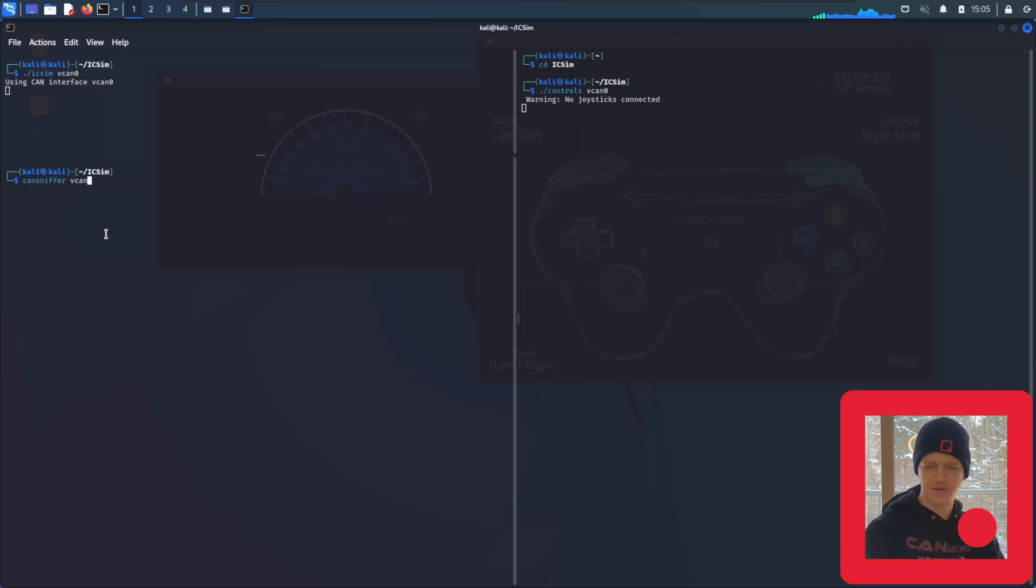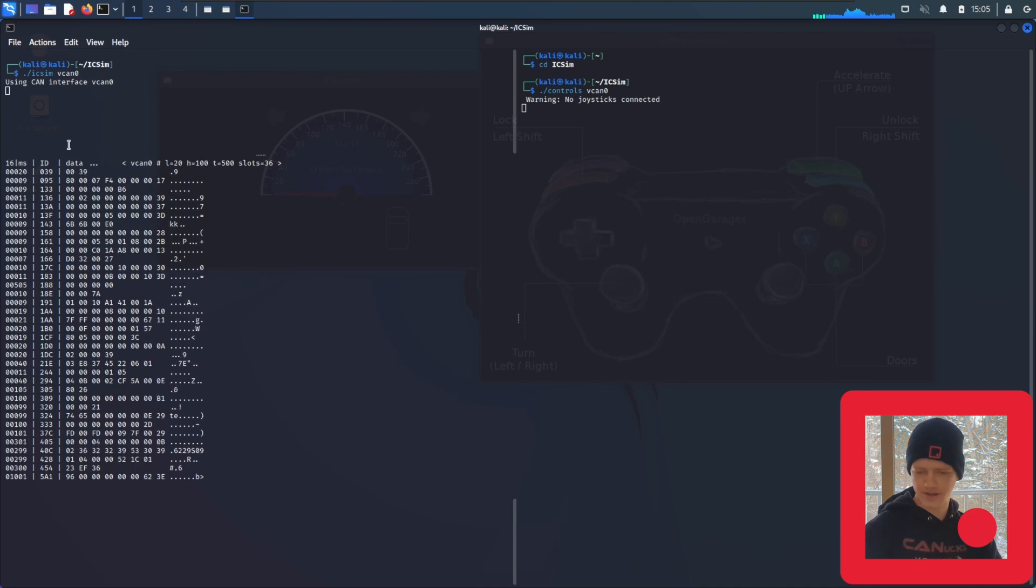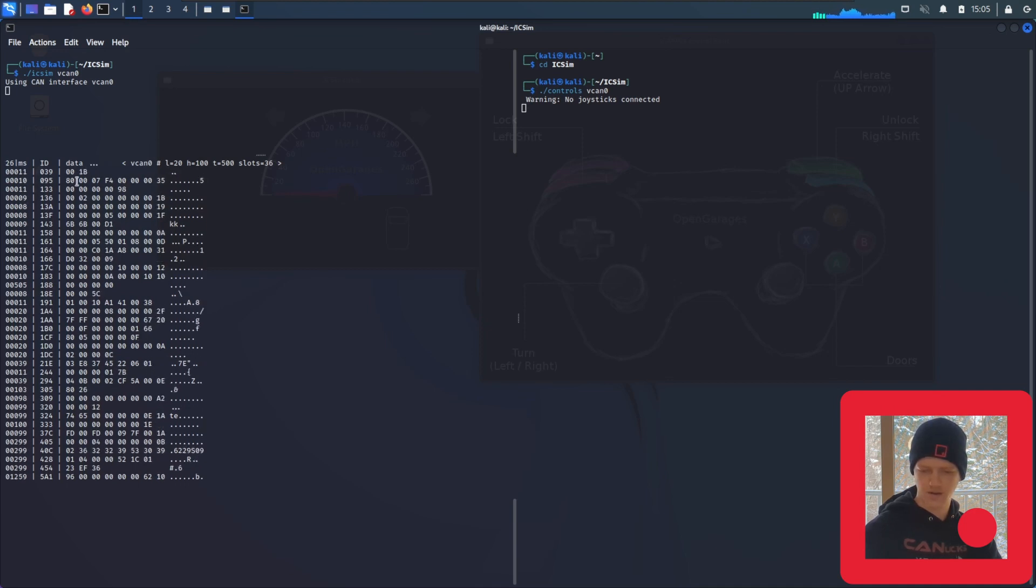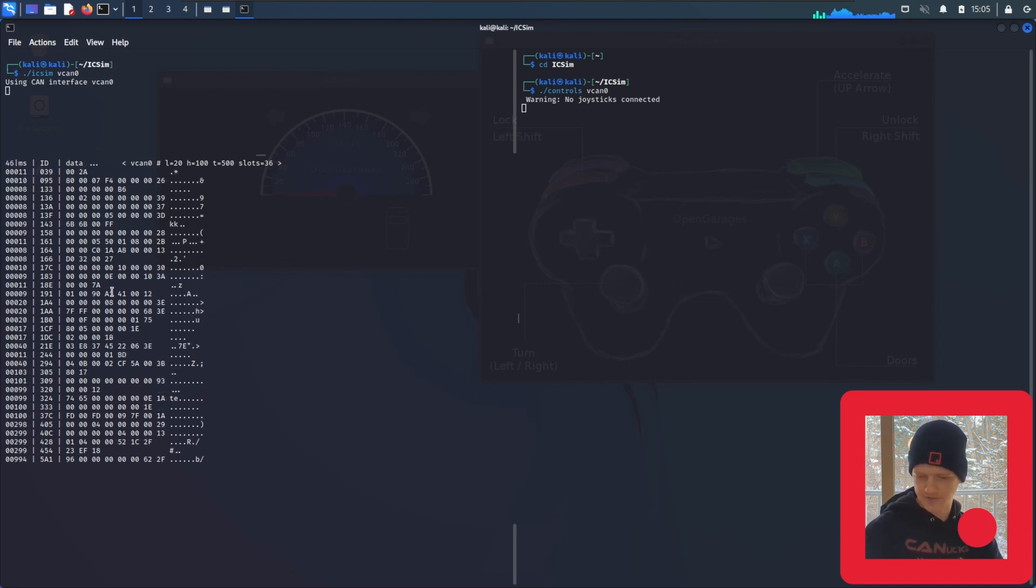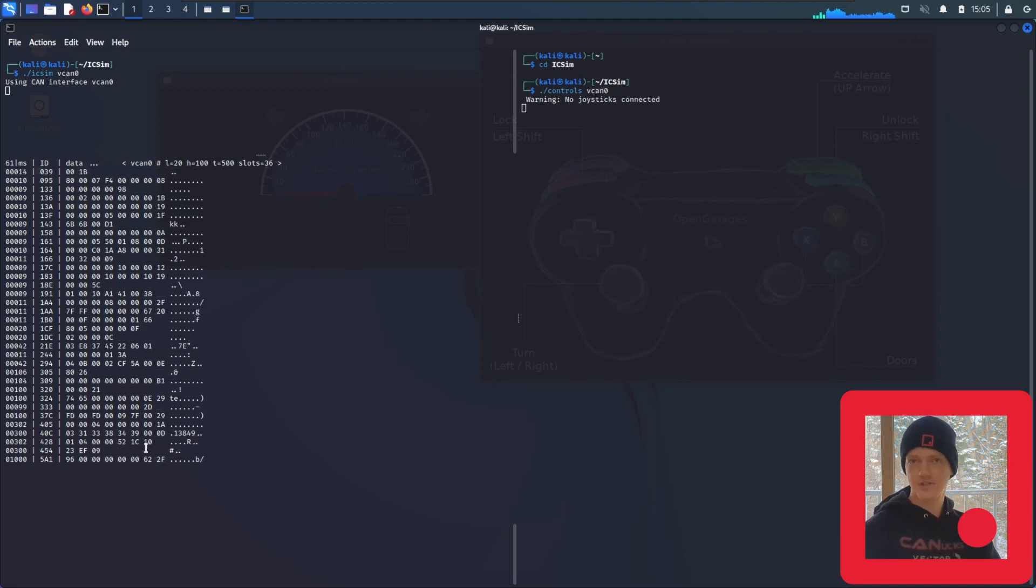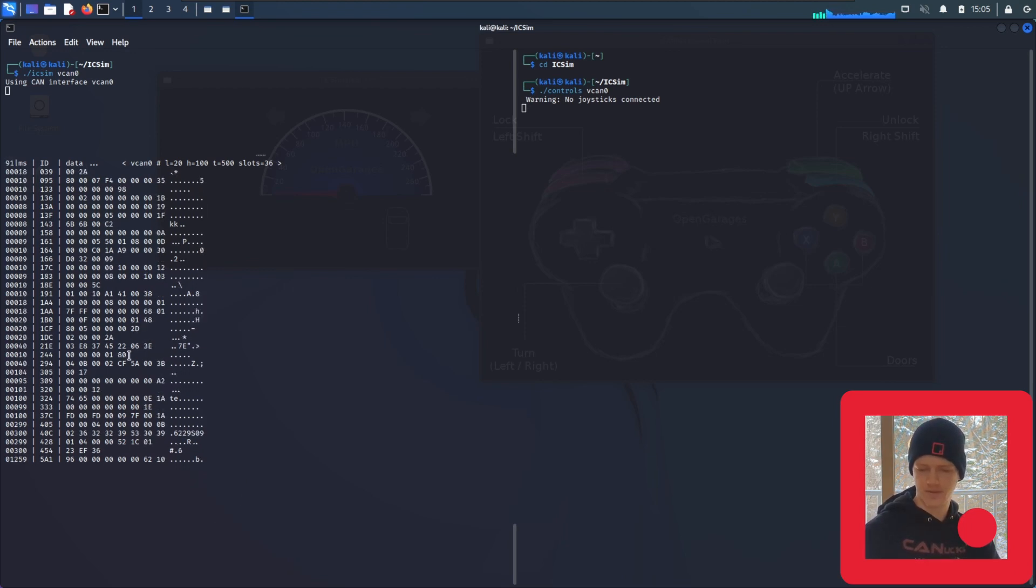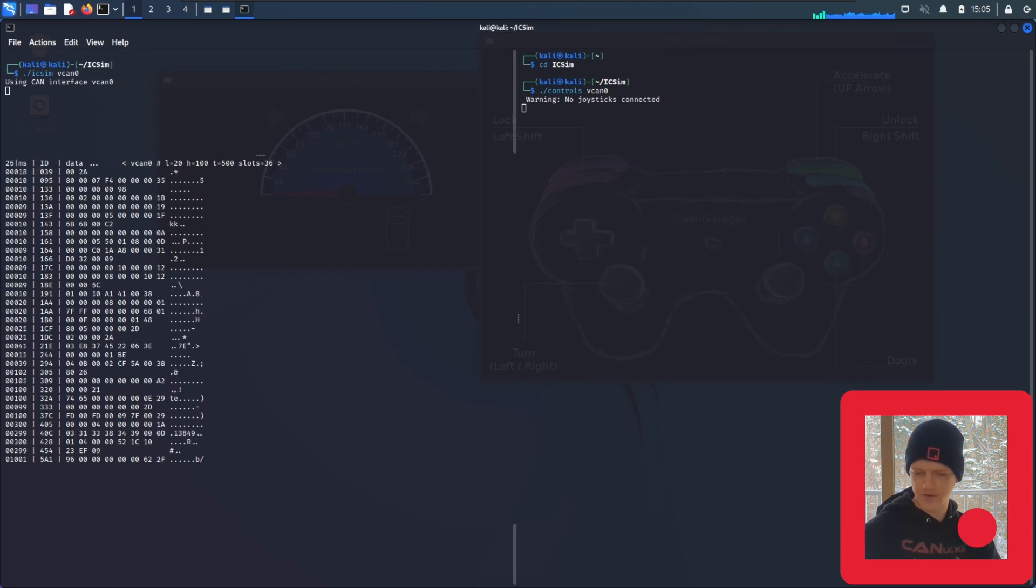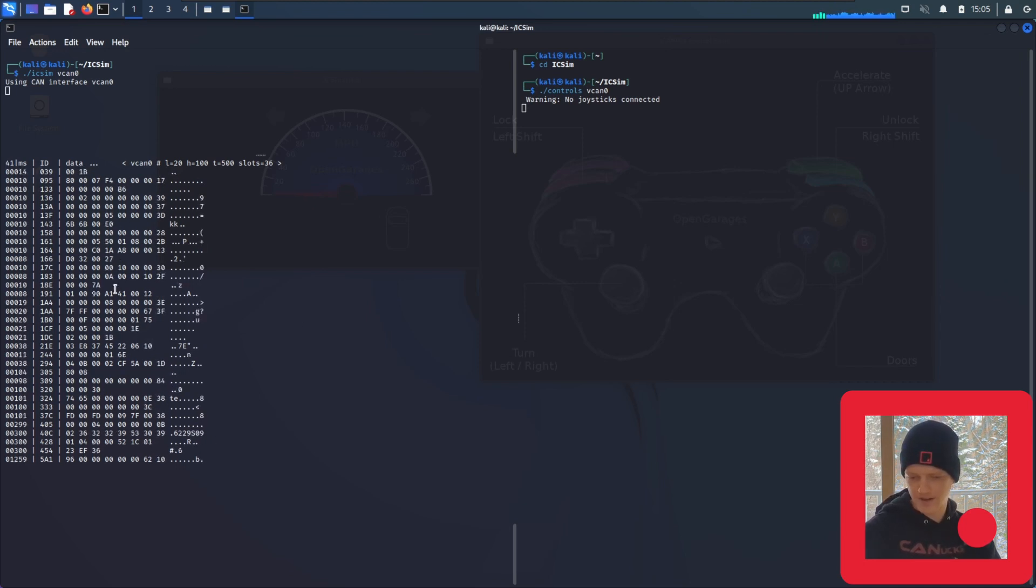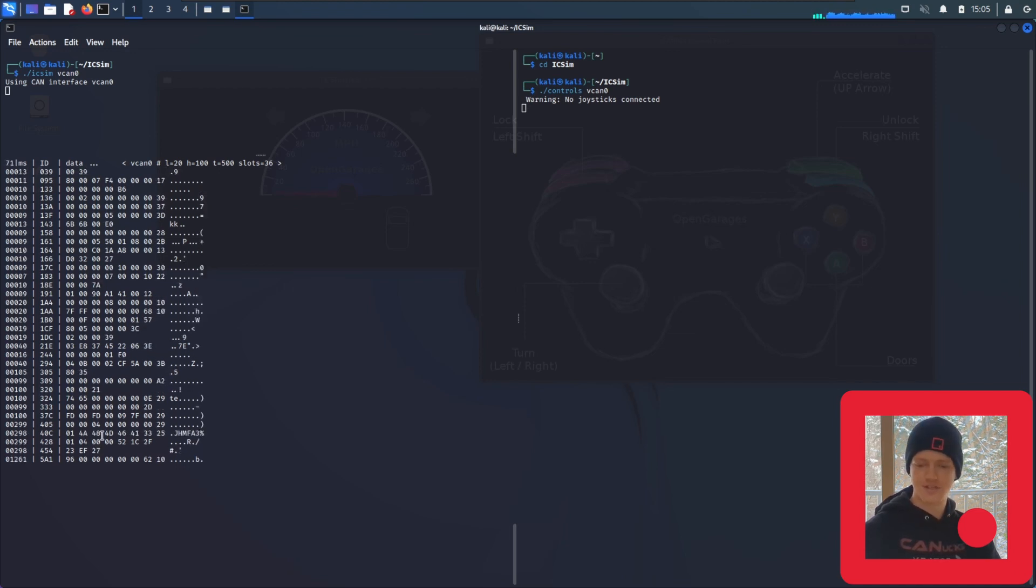So if we use cansniffer vcan0, we see it outputs nicely and all of the arbitration IDs here aren't moving. So what we can do is we can look at this traffic, make a change like turning on the blinker, and then identify which of these bits is changing. But we have a problem. There's a lot that are changing right now, and it's pretty hard to tell what's going on. And if we were to just switch one, we might miss something and not notice which bit is actually changing based on the effect that we made.